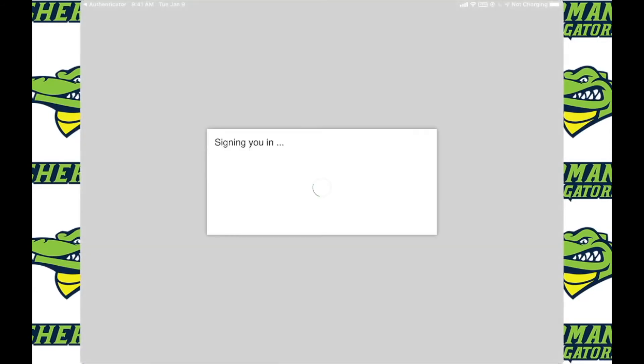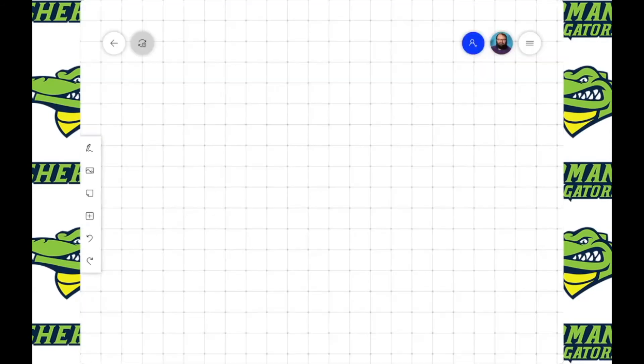As you can see, after it gets signed in, you and your students will be good to go and be able to use the whiteboard app once again.